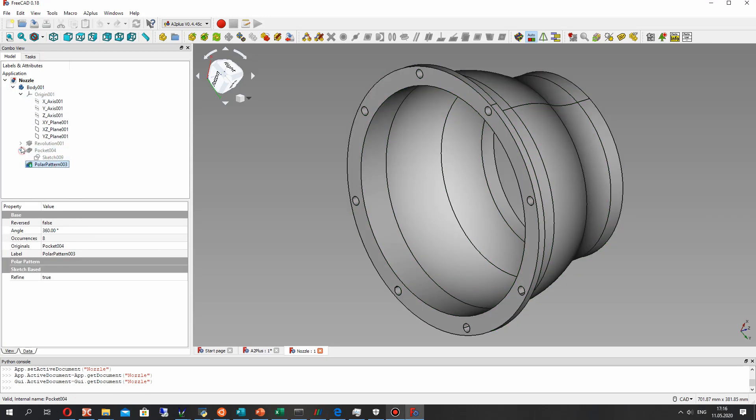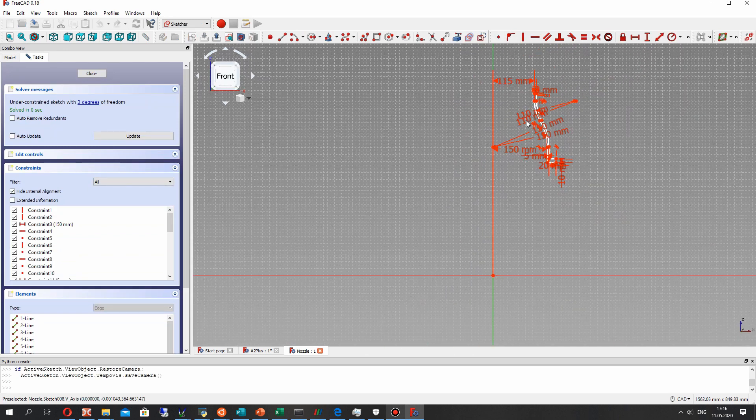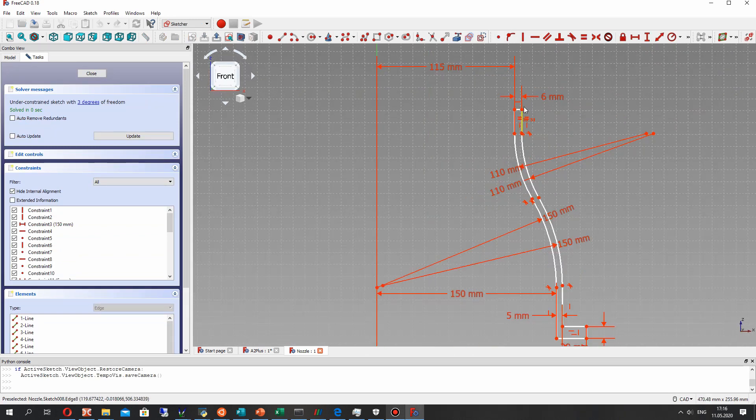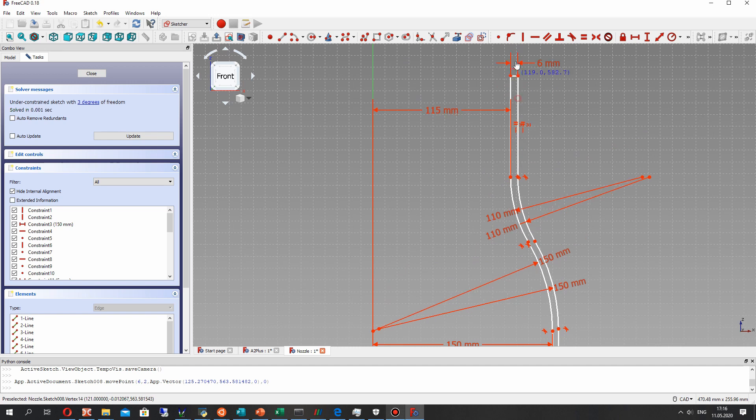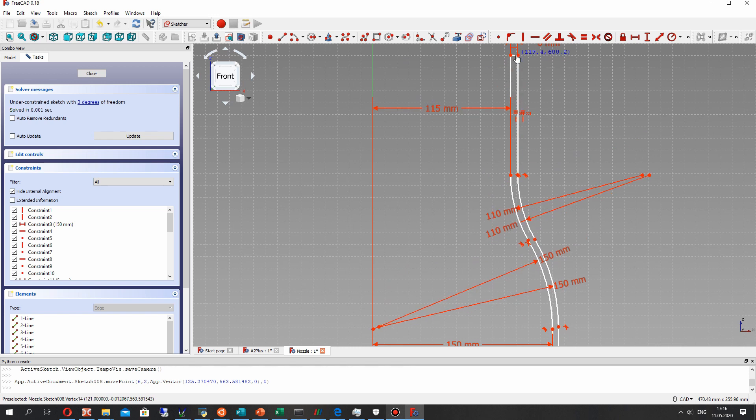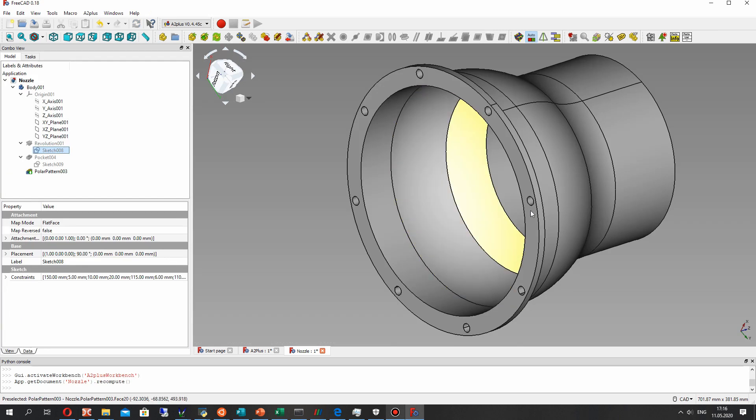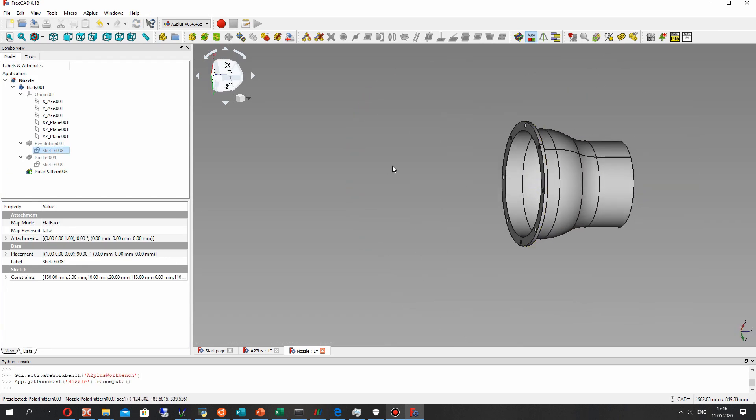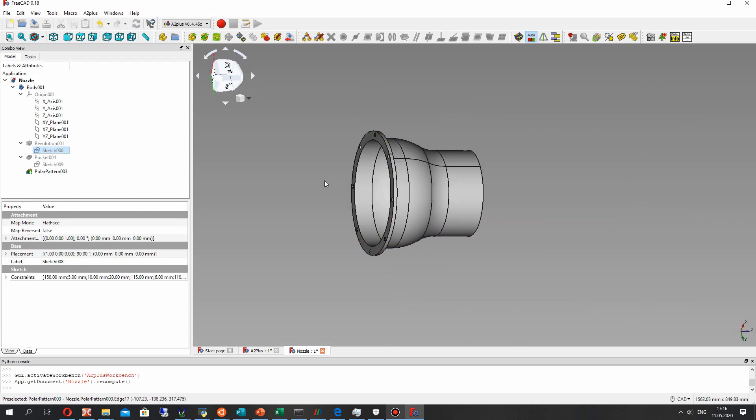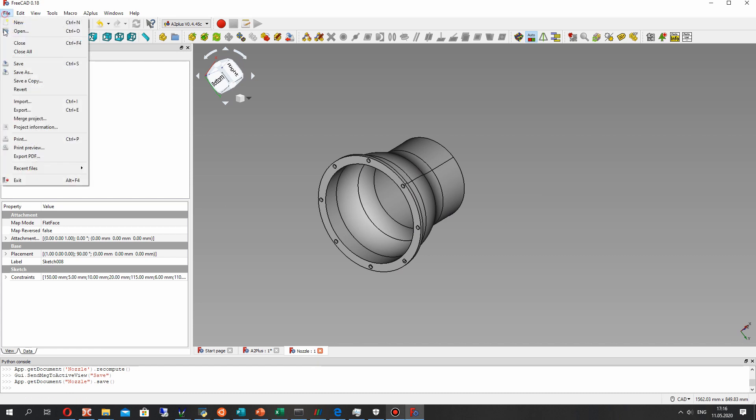Let's change the length of our nozzle. I will make it somewhat bigger. As you can see,